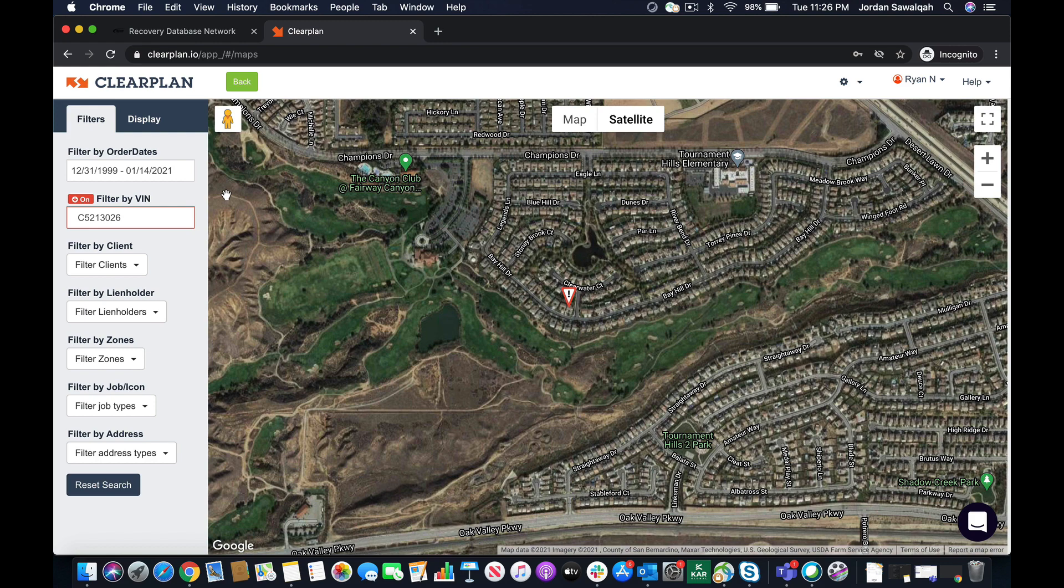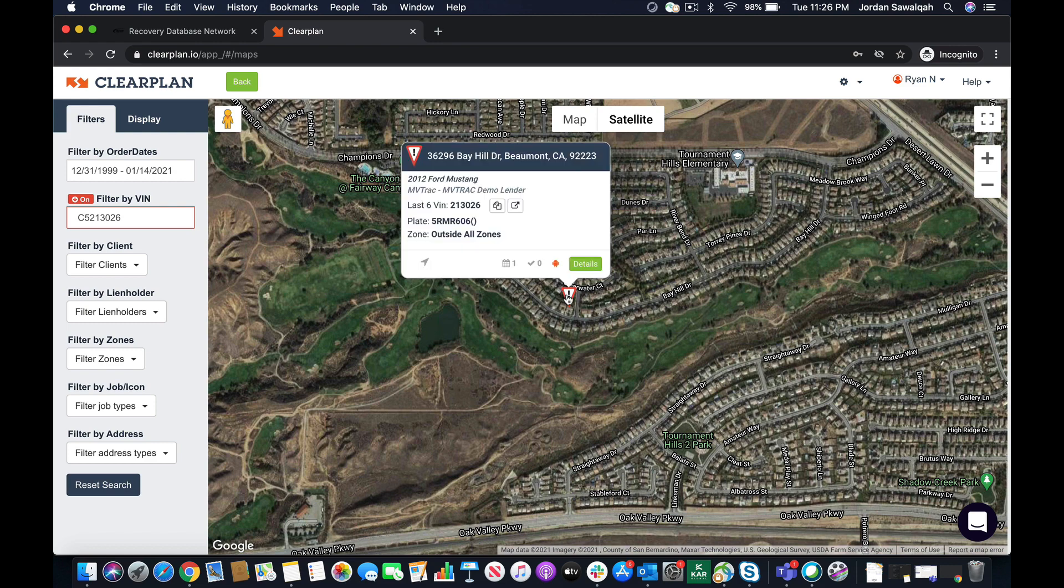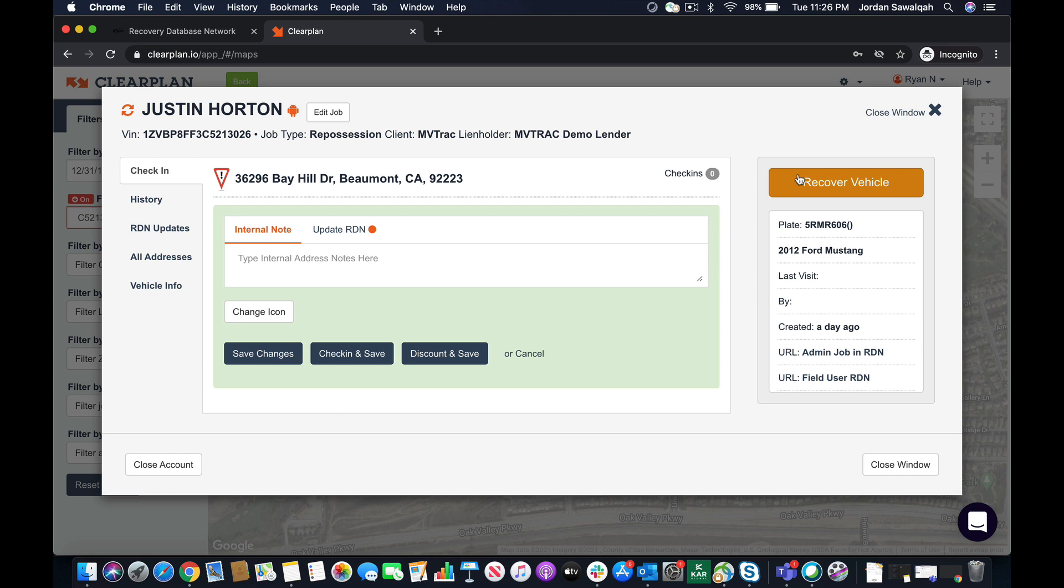What's happened in the back end is that this order has now been auto accepted by RDN and went on to our agents map in real time. From here, they can go ahead and mark the unit out as recovered. If they're using a CP, they're going to come here.